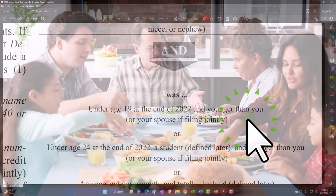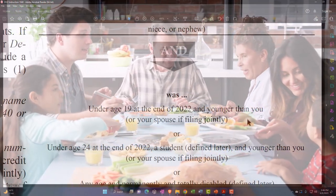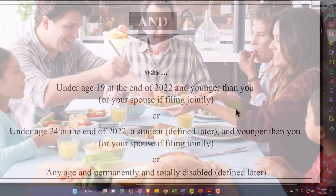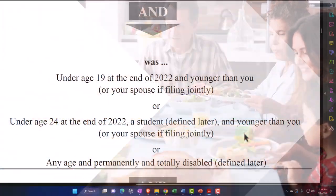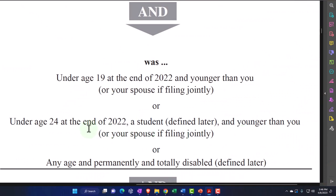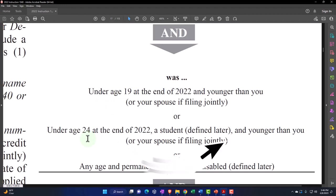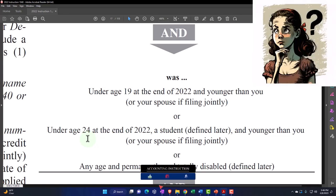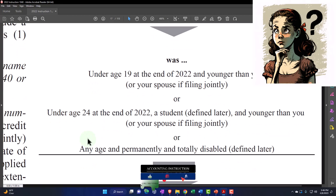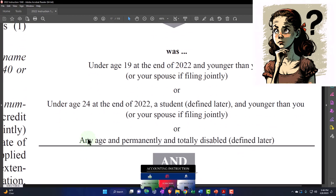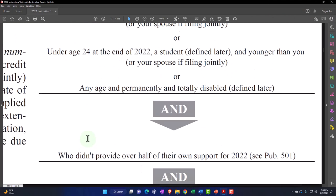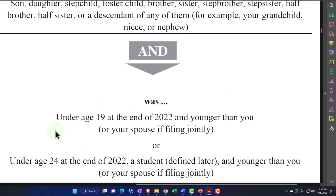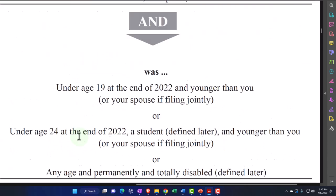Normally that second bit - younger than you - is not usually important unless you have an unusual situation. So the age limit is 19. Or under age 24 at the end of 2022, a student as defined later, and younger than you or your spouse if filing jointly. So the age limits are under 19 or under 24 as a student. You also have to think about what qualifies as a student, or any age if permanently and totally disabled.